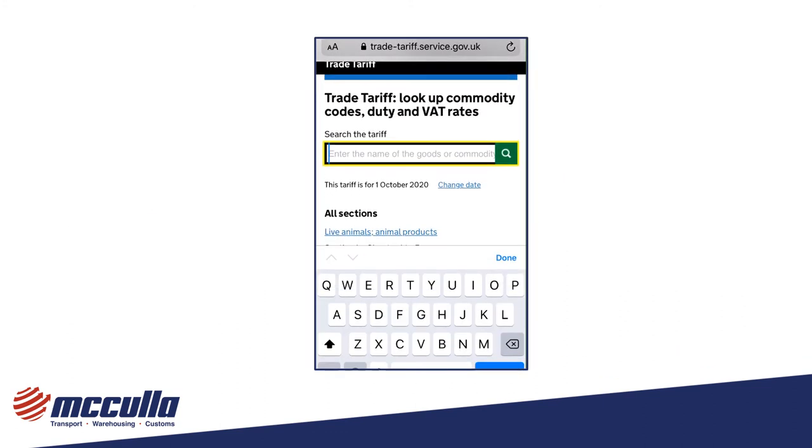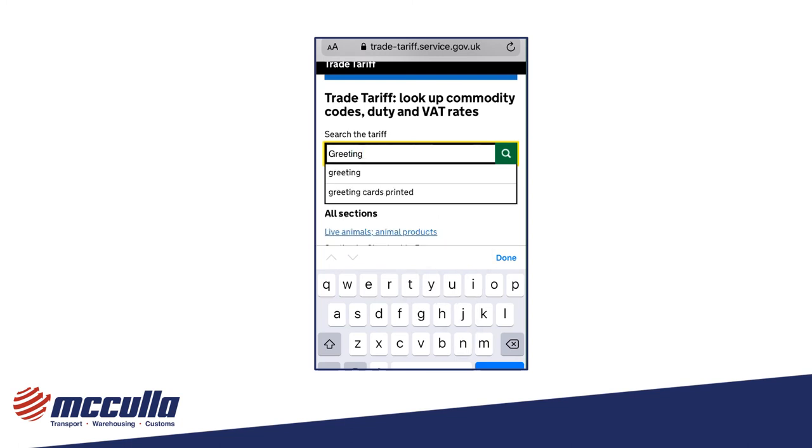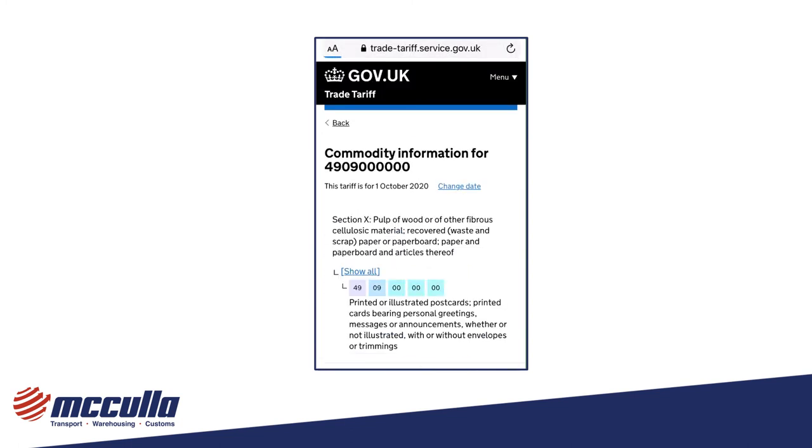Here is an example of a search for a commodity code. We've used a fictional example of greetings cards.